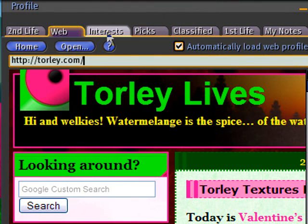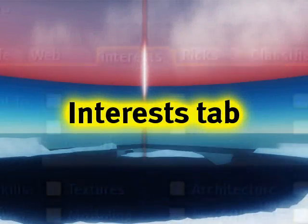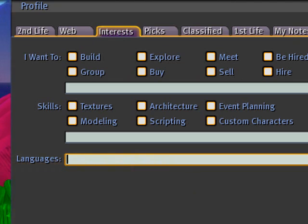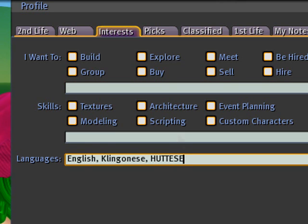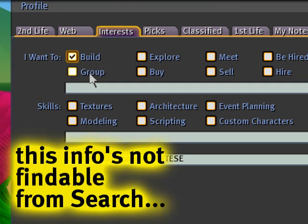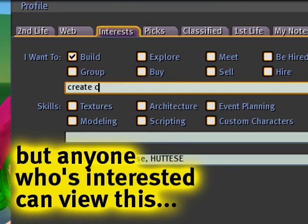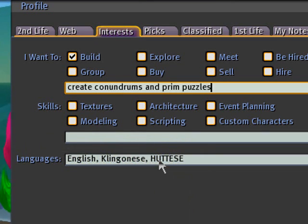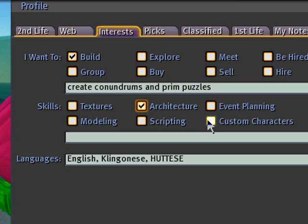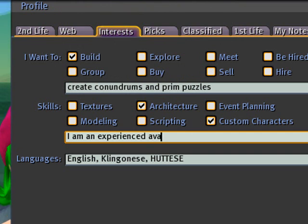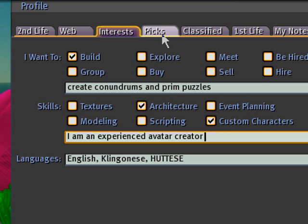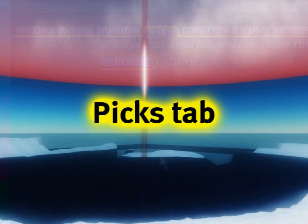Next are the Interests tab. These are pretty basic — they recently added a Languages field, so you can say you speak English and Klingonese or Huttese. You can say you want to build, create prim puzzles, and under Skills, check off what you want — like architecture, custom characters. You could say you're an experienced avatar creator. Sometimes emoticons help, sometimes not, depending on your style.